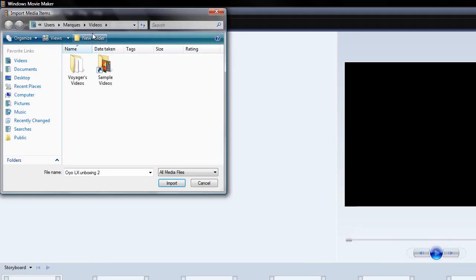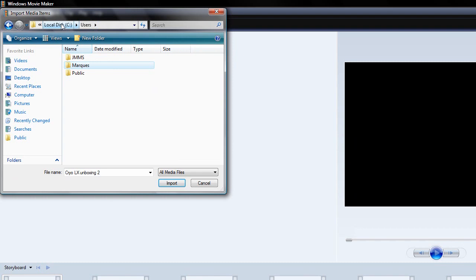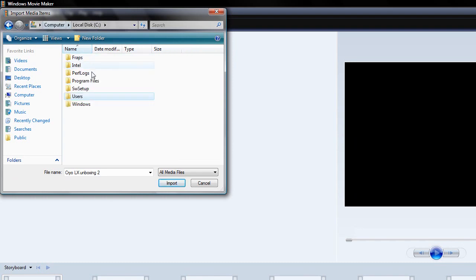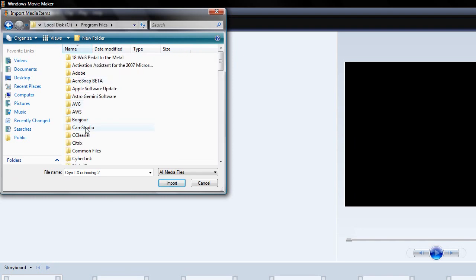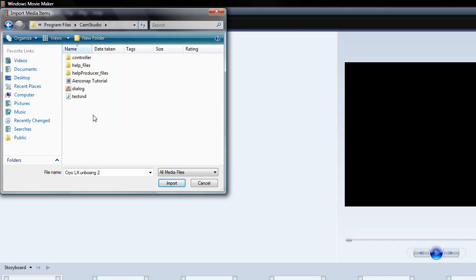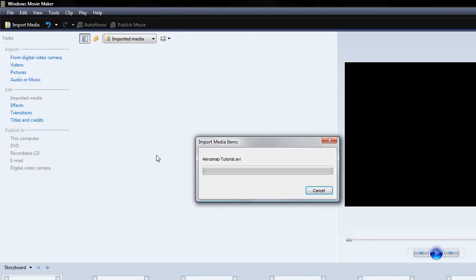If you're using CamStudio, it'll be in your program files, CamStudio. Go ahead and find it.